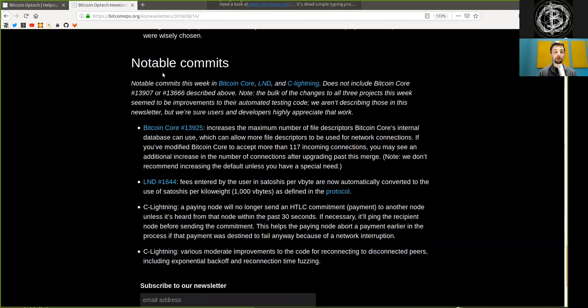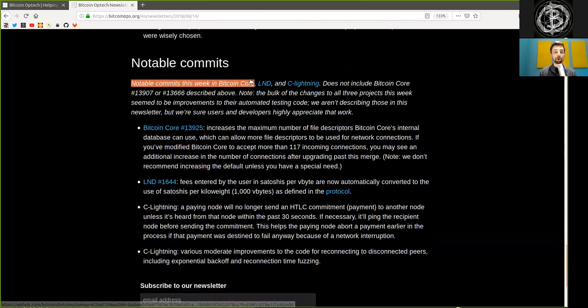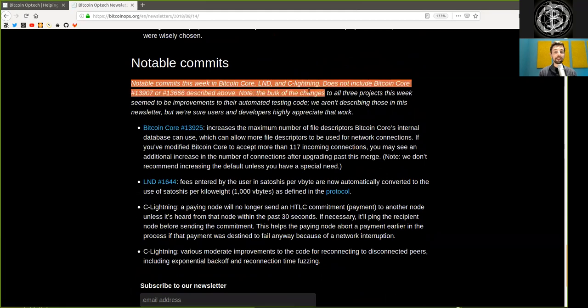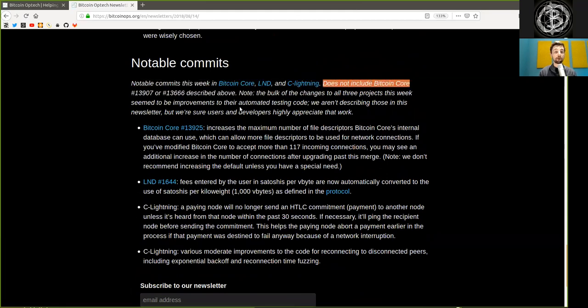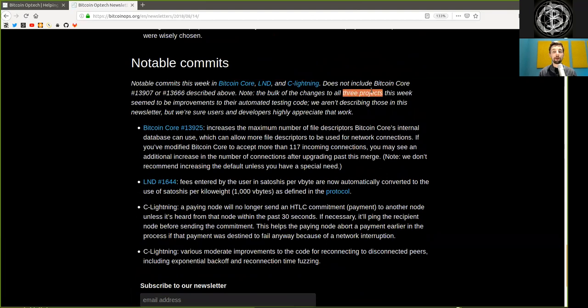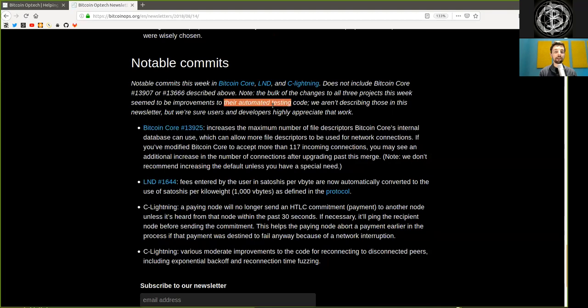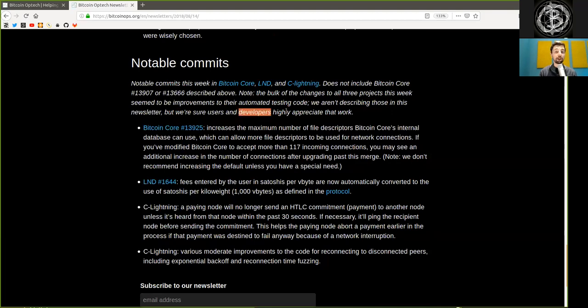Notable commits this week in Bitcoin Core, LND, and C-Lightning does not include Bitcoin Core pull requests described above. Also, please note that the bulk of these changes to all three projects this week seems to be improvements to their automated testing code. We aren't describing those in this newsletter, but we are sure users and developers highly appreciate that work. And of course, we do.